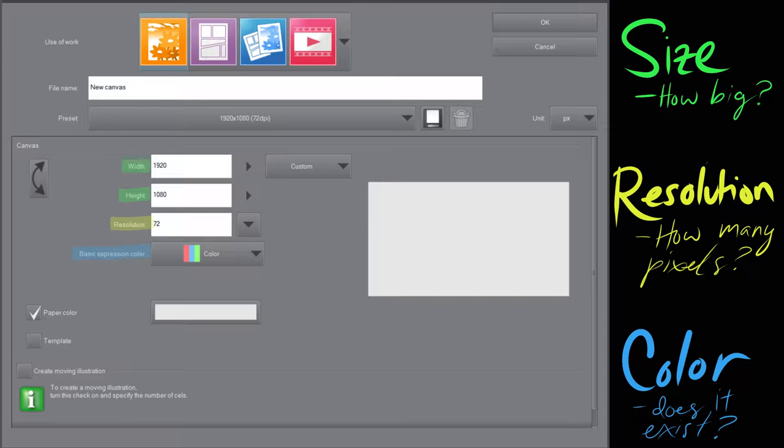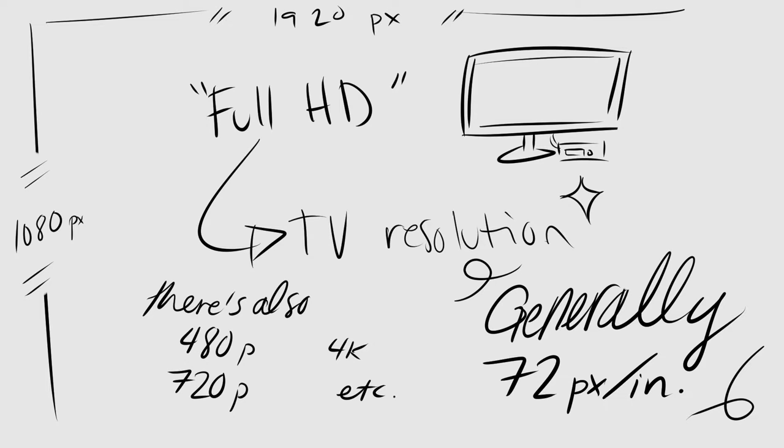And then resolution, which is how many pixels you get per inch, and then basic expression color — that's basically whether it's going to be a black and white, grayscale, or color image.